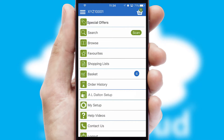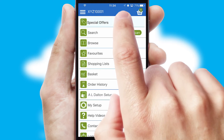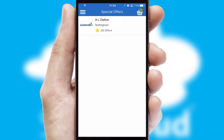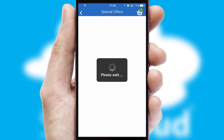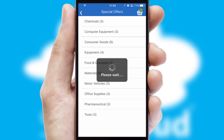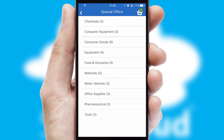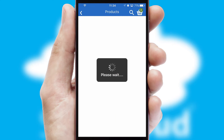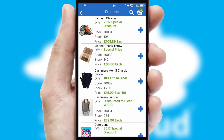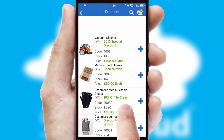Creating customized special offers is another feature of the application, which can be set up and tailored for individual customers. SwiftCloud has some very powerful promotional features, such as multi-buy and price promotions.